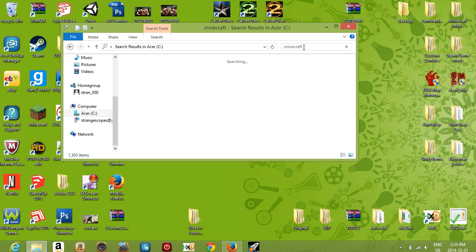Type in '.minecraft' and a bunch of search results will come up. I'll show you what the .minecraft folder looks like.